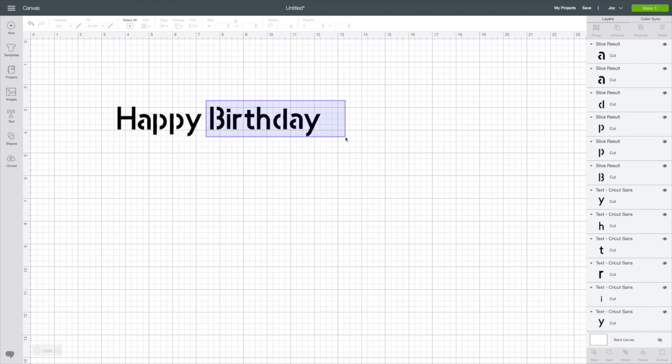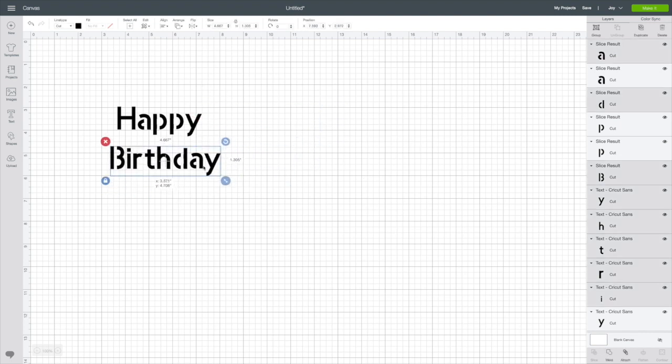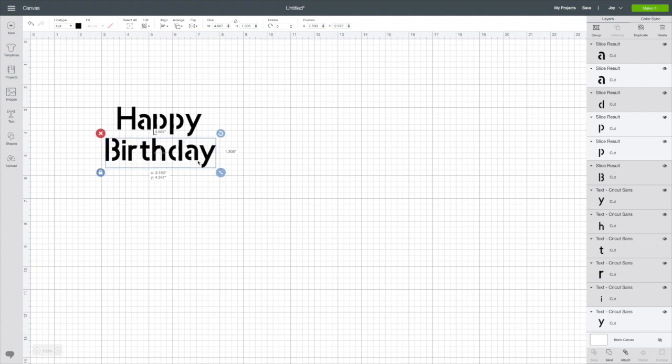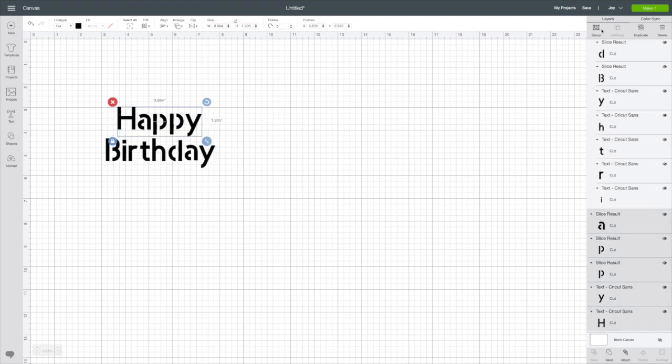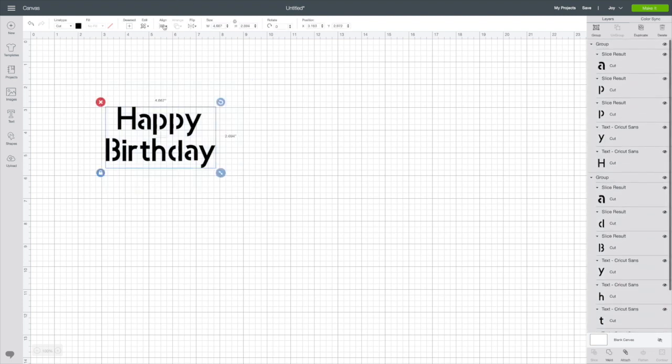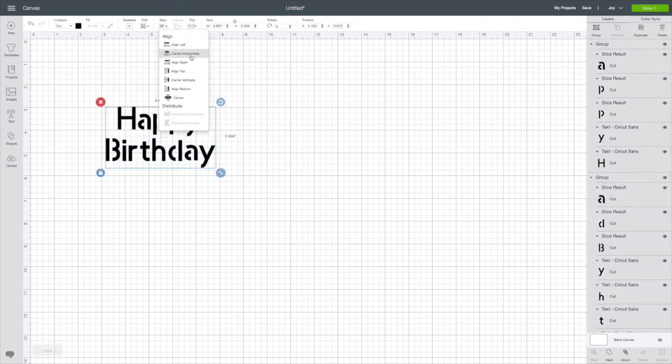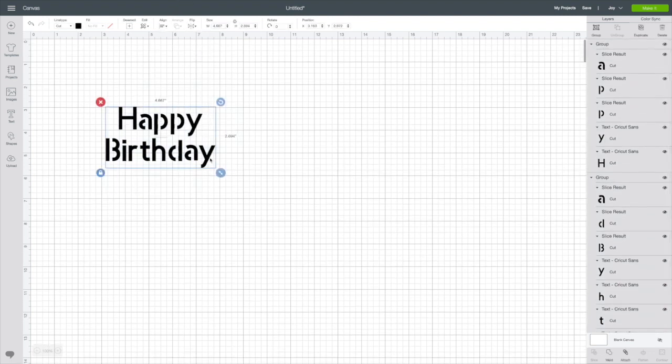So I'm going to take this birthday, group it. I'll group it so I can center this up. Group them. Select both together. Align center horizontally. And there we have it.